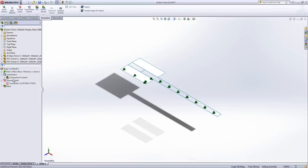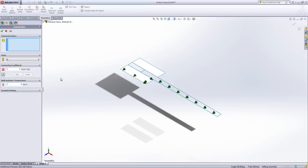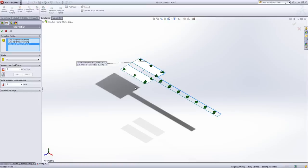We're then going to repeat that convection current for the inside. So we're going to select our three inside faces. This time we're going to have a coefficient of 7.7.